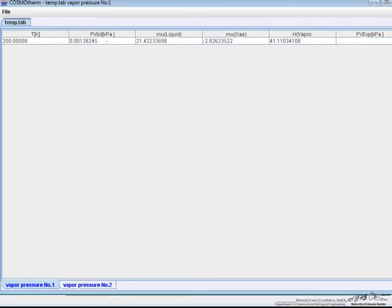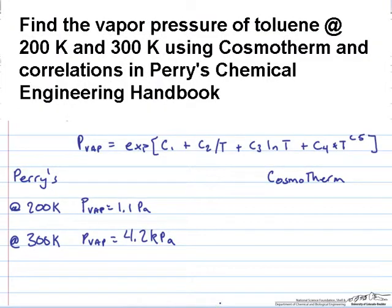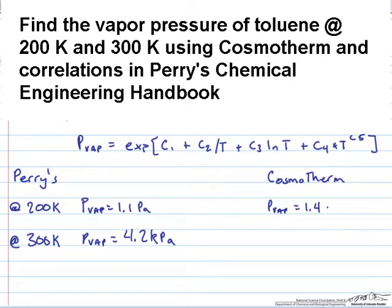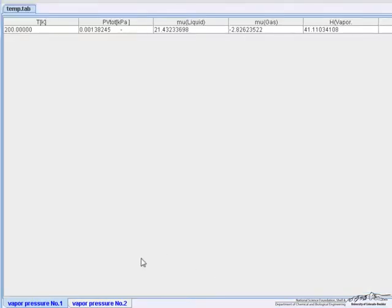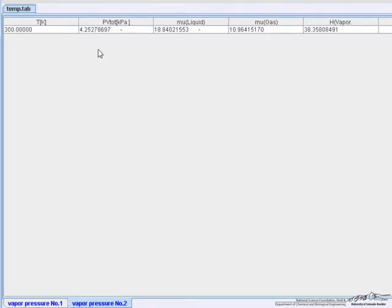Let's add that over here. So PVAP is equal to 1.4 Pascals. If we go back and look at the output at 300 Kelvin, we'll see that the output is 4.3 kPa. The Cosmotherm values are comparable to the values from Perry's handbook.